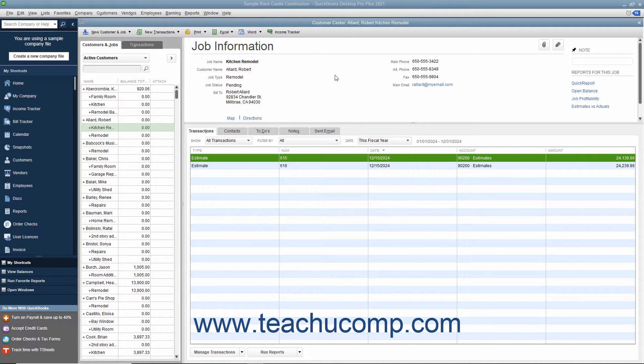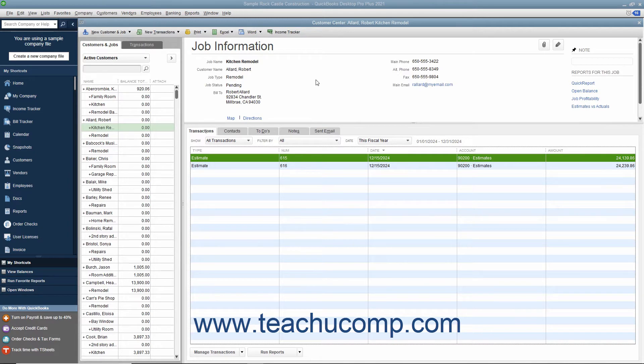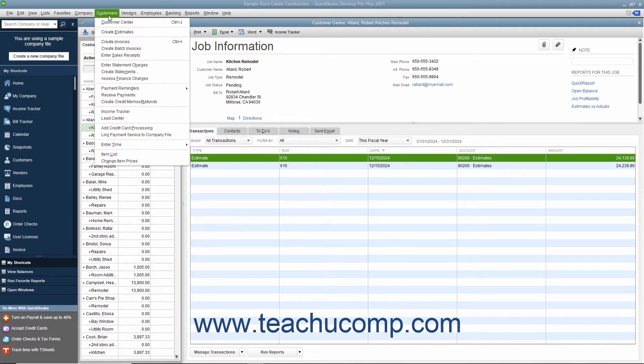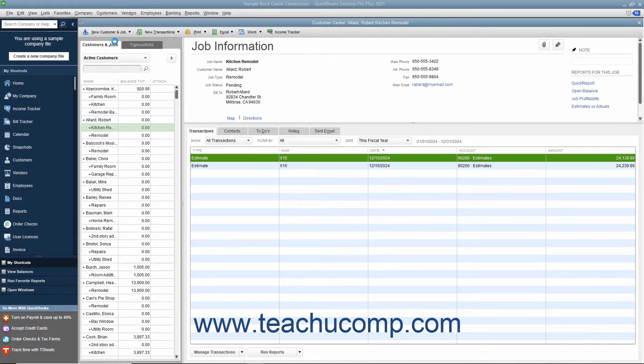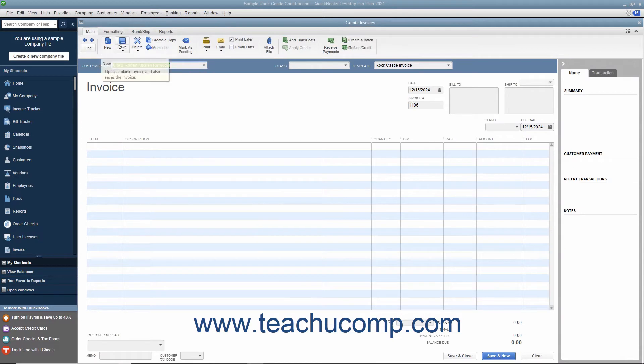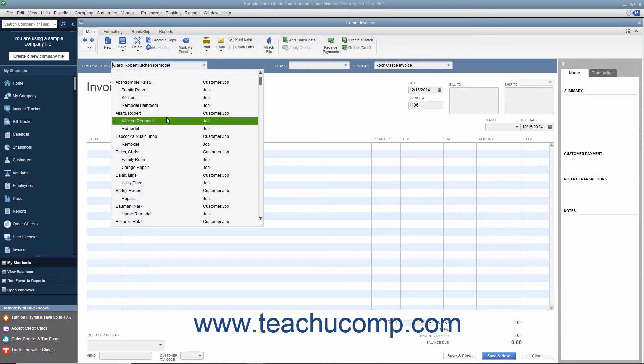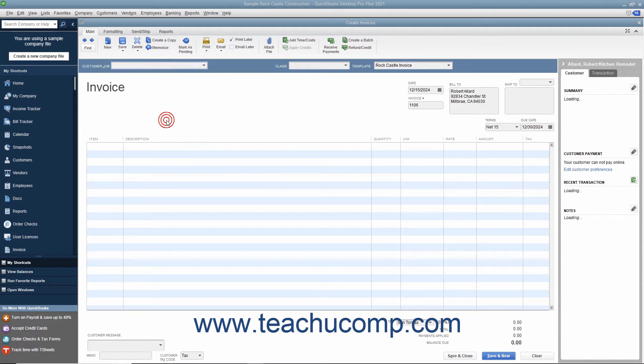When you use estimates to create progress invoices, you can run reports to help you compare estimated costs and revenue to actual costs and revenue. To create an invoice from an estimate, open the Create Invoices window by selecting Customers, Create Invoices from the menu bar. Select the job for which you have created an estimate from the Customer Job drop-down field.